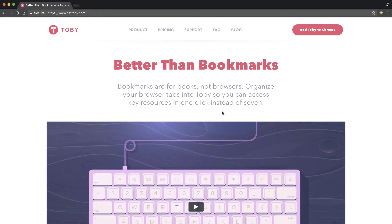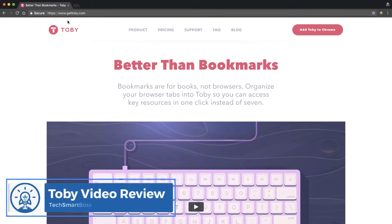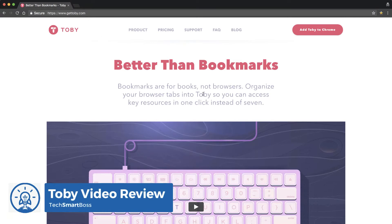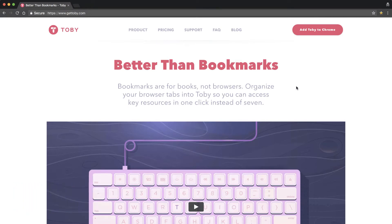Hey, this is David with TechSmartBoss here with another video. This week, we're talking about this product called Toby, GetToby.com. It's actually a Google Chrome extension. So it only works on Google Chrome, but guess what? It also works on Opera, which is where I use it primarily.